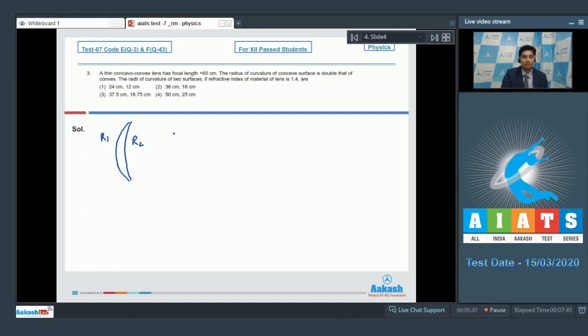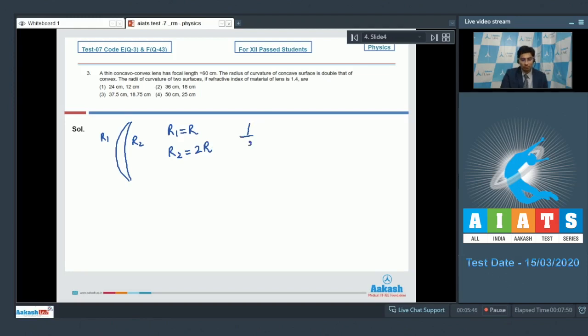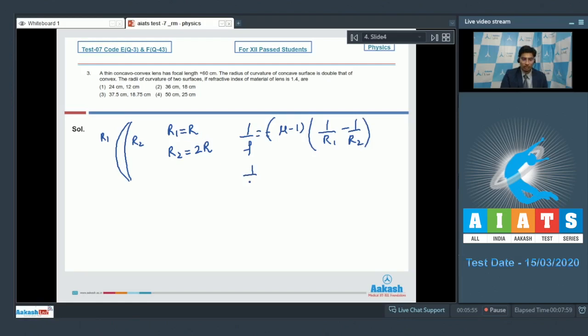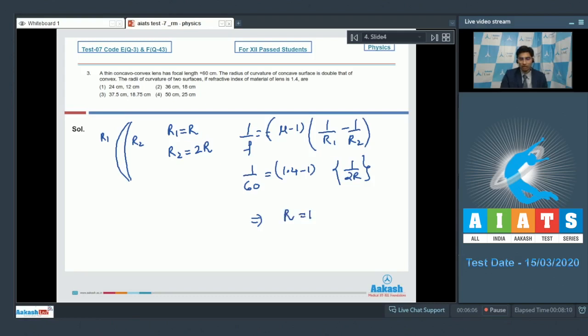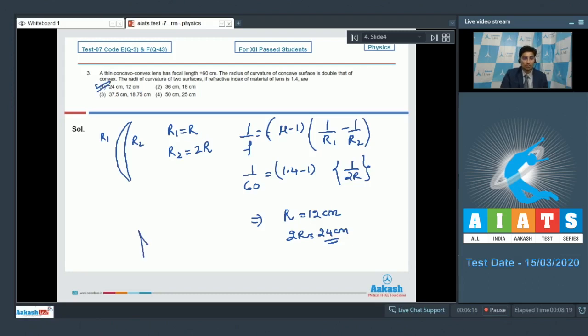It is given that if r1 is equal to r, r2 will be equal to 2r. Using the lens makers formula that 1 by f is equal to mu minus 1, 1 by r1 minus 1 by r2. We can find out that 1 by 60 would be equal to 1.4 minus 1 into 1 by 2r. On solving this expression we get a value of r to be equal to 12 cm and 2r to be equal to 24 cm. And therefore for this question the correct answer is option number 1.